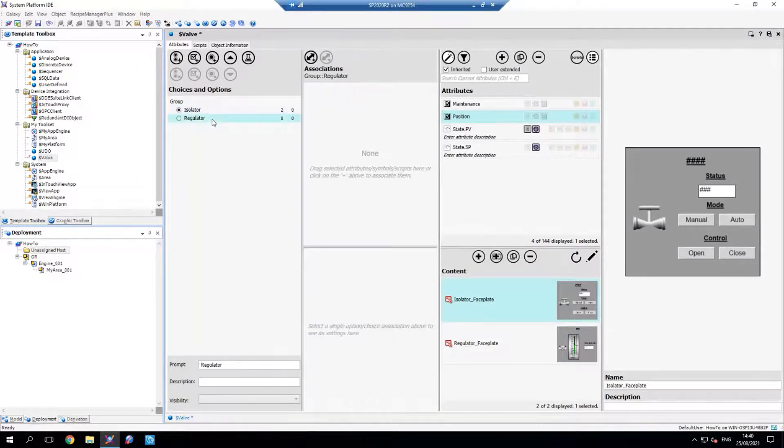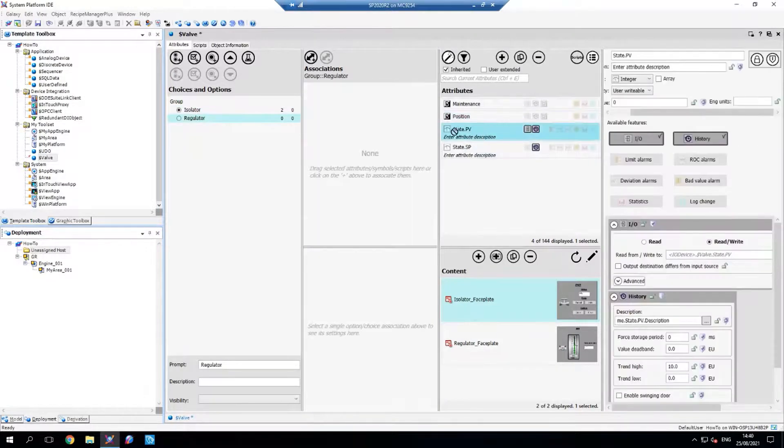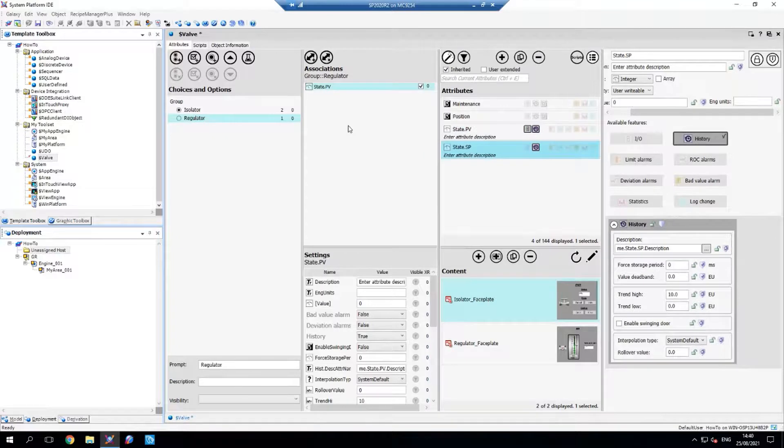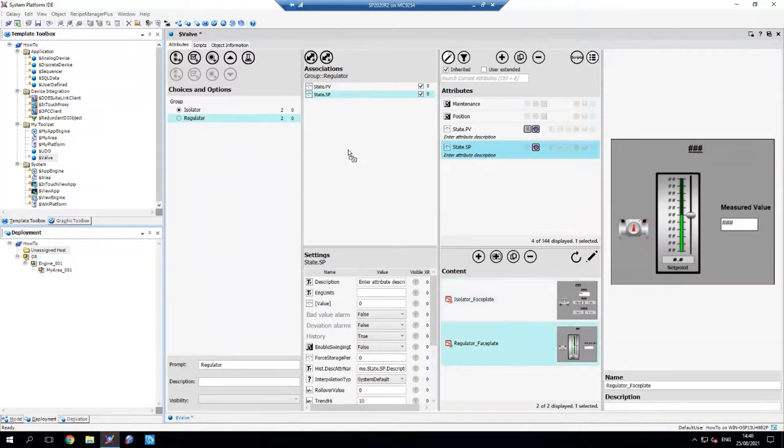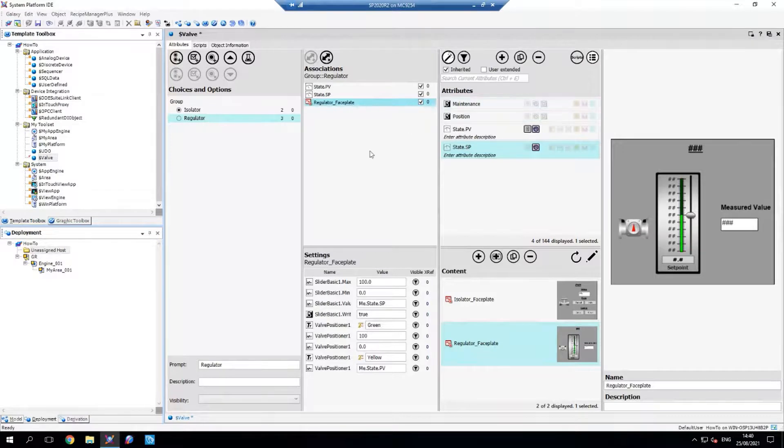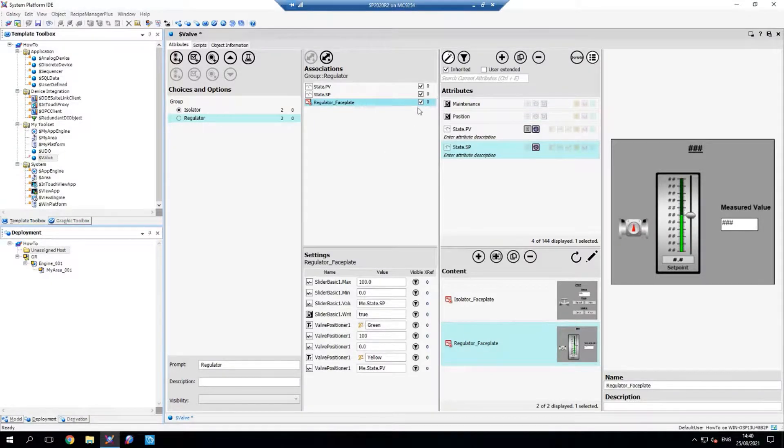Then for the regulator, we're going to do the same, but for the associated attributes and content for the regulator. Notice I'm not dragging across maintenance because that is going to be common across all of them, and so it doesn't need an association.